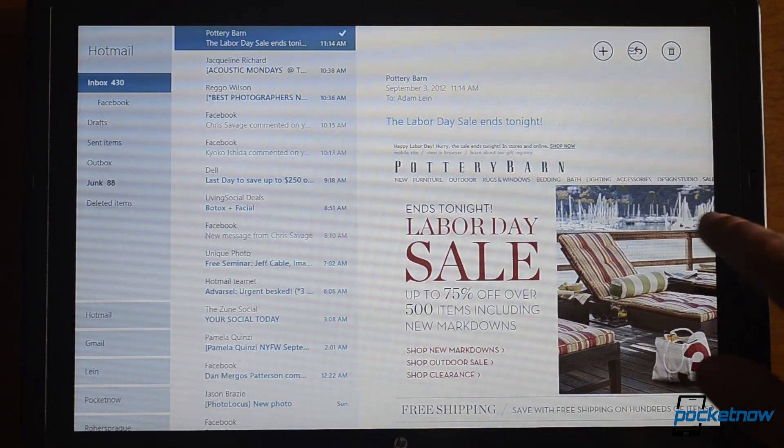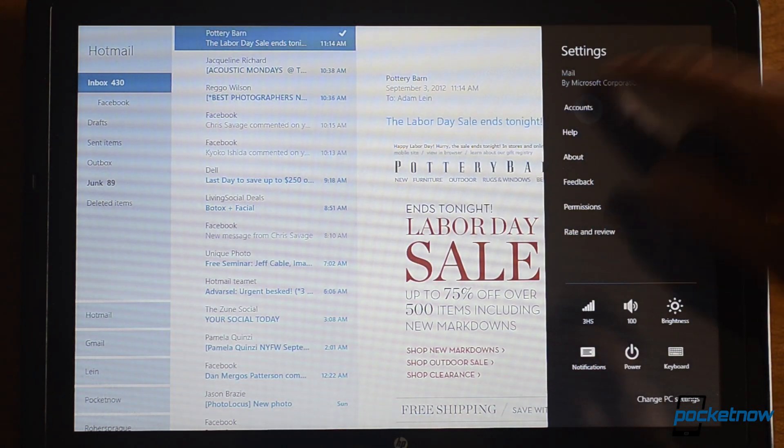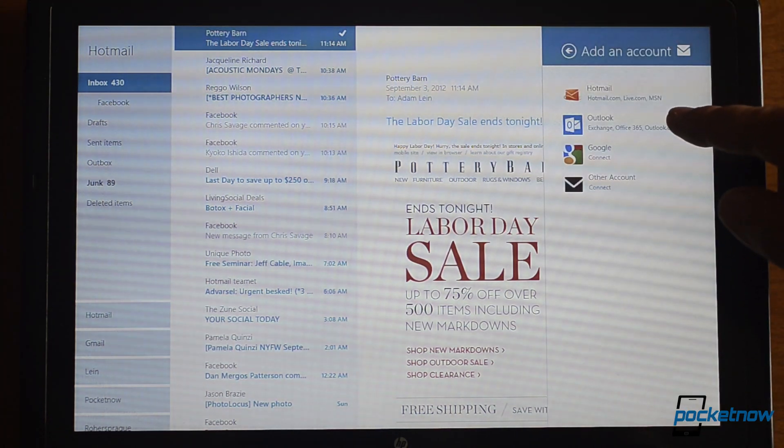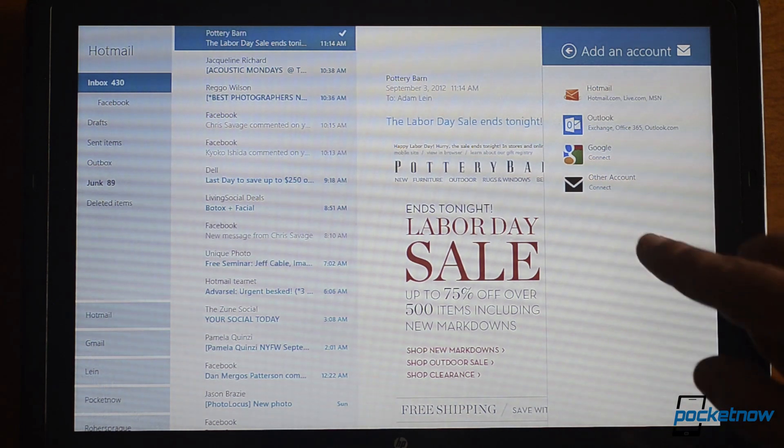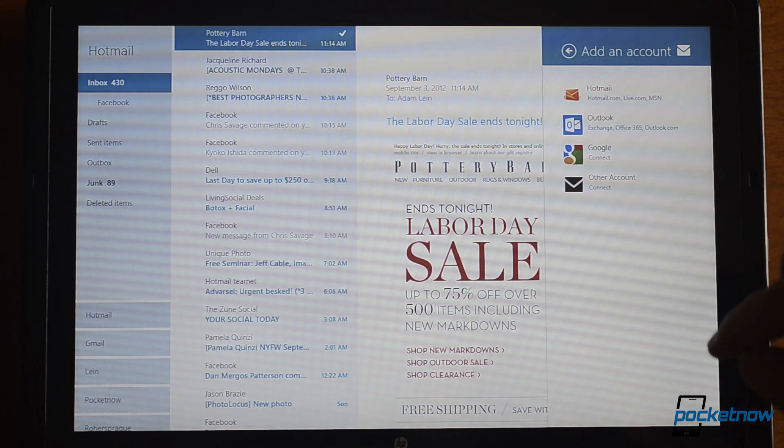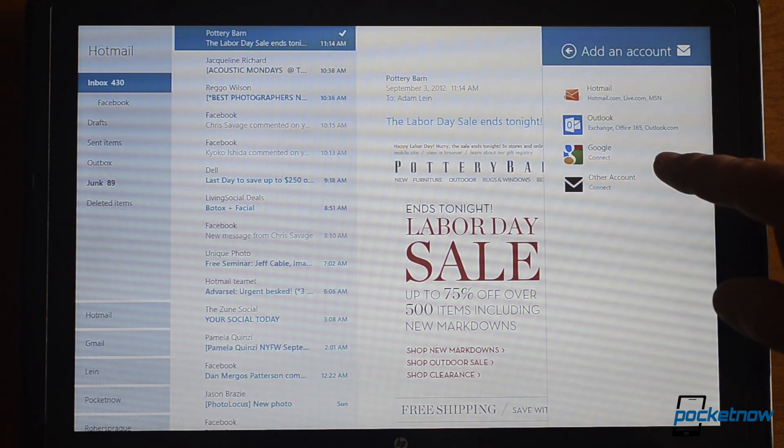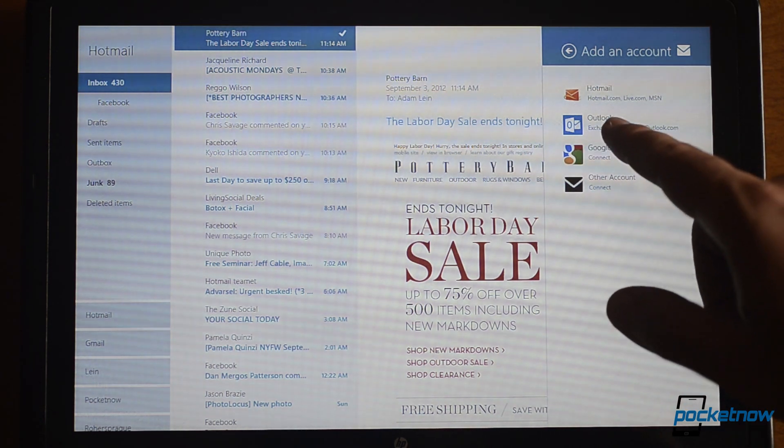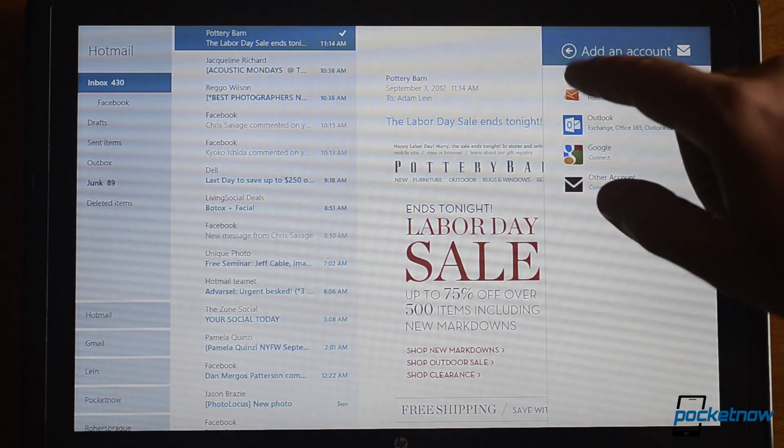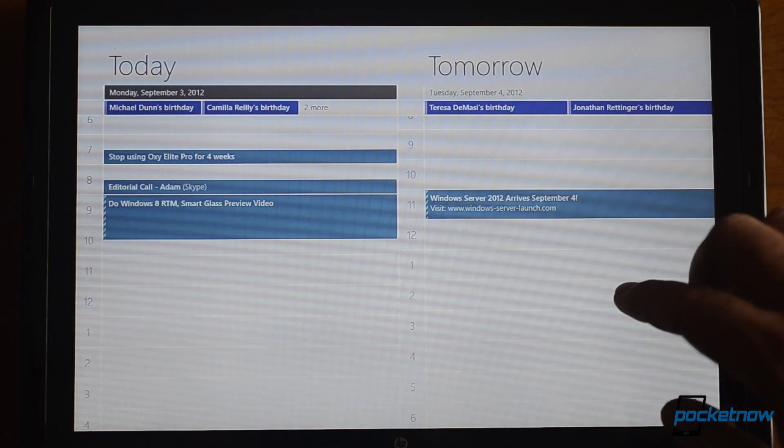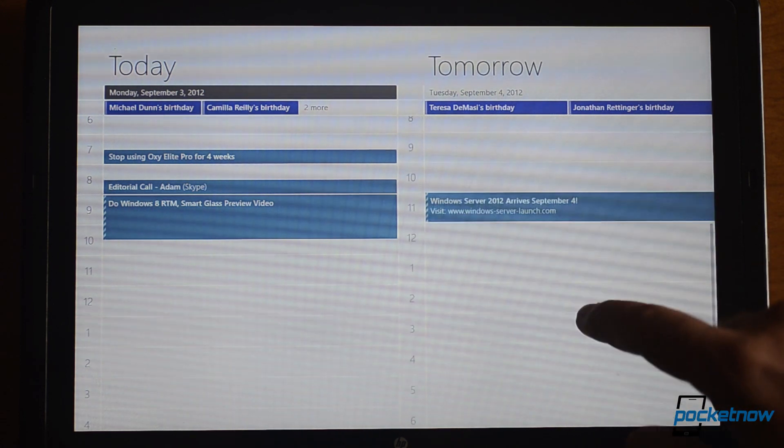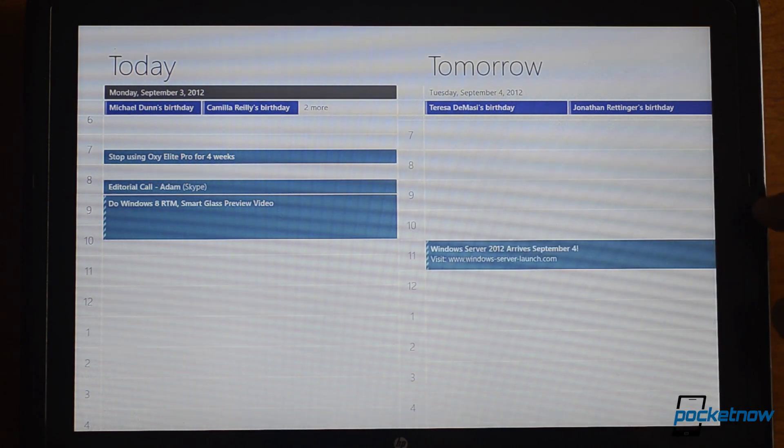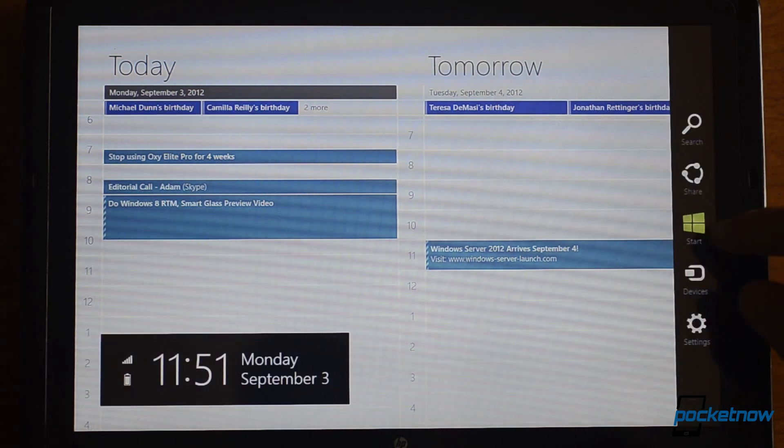The email program now supports IMAP accounts. So from here, we can also add other accounts. This wasn't there before, but now we can add IMAP and POP3 as well as Gmail, Exchange, Office 365, Outlook.com, Hotmail, Live.com, MSN, all of those are now supported. The calendar, people, and email programs now sync properly with Exchange 2003 and higher. So that's really great that they didn't remove Exchange 2003.